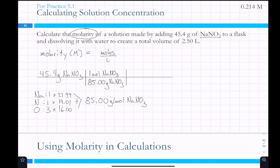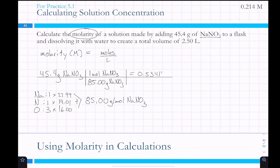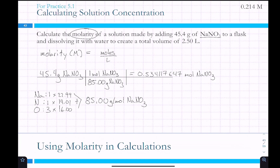85.00 grams is equal to one mole. So 45.4 divided by 85 equals 0.534117647 — but we're not done yet. This gives us moles of NaNO3.